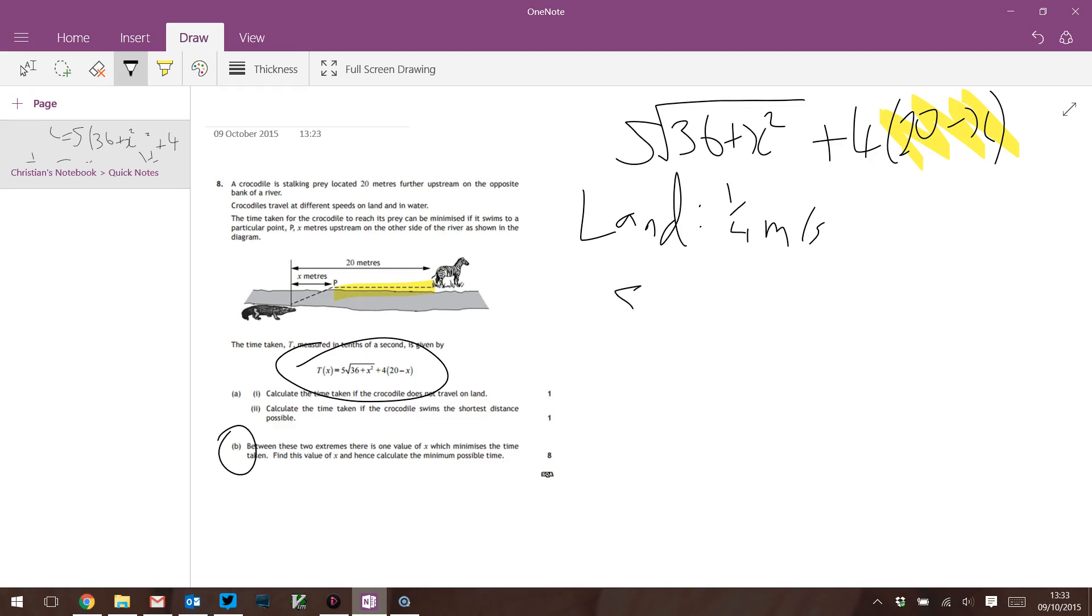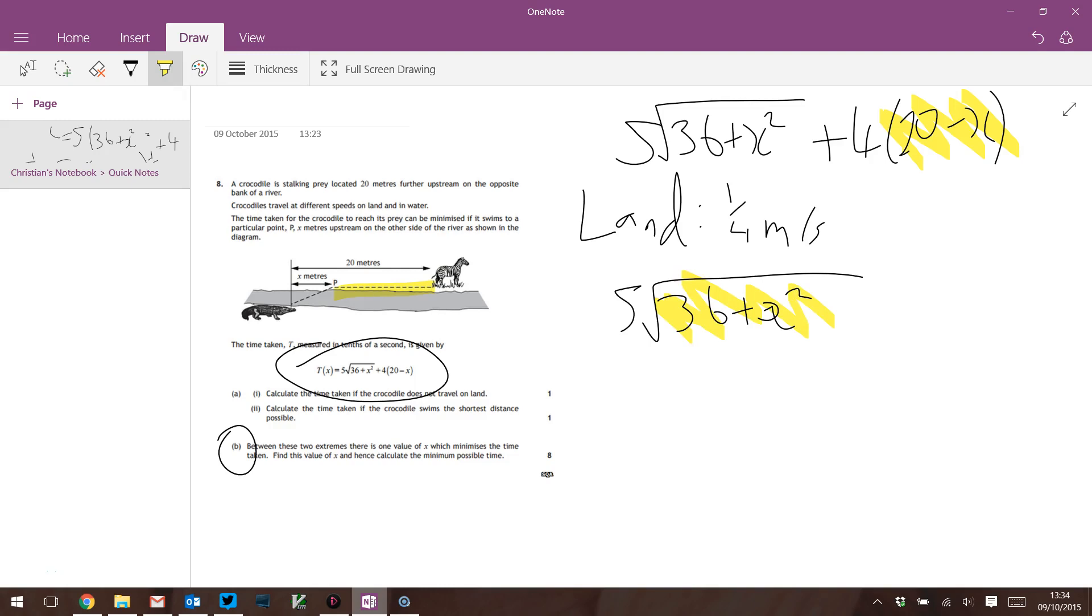The other bit, 5√(36 + X²). Square root of X² is X, so it's almost constant, but there's this √(36 + X²) thing. If X is zero it takes 5 times 6 seconds. By the way, we came up with what was it, like a hundred and something seconds before.